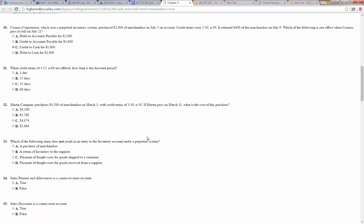When credit terms of 1/15 net 60 are offered, how long is the discount period? It's 15 days — you get a 1% discount if you pay within 15 days.